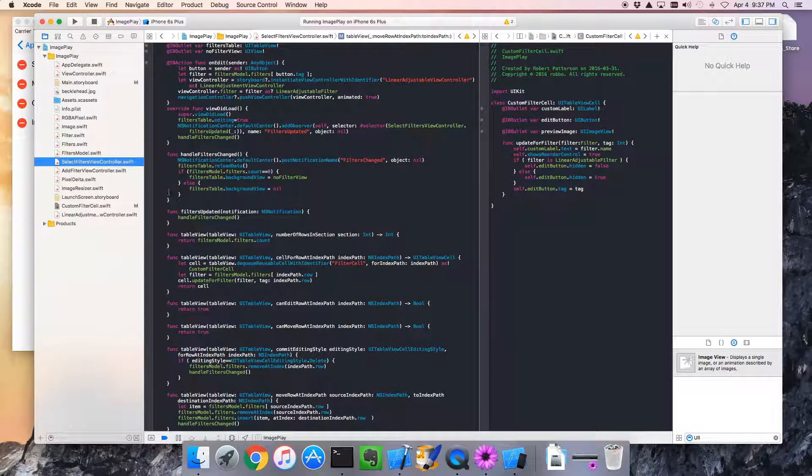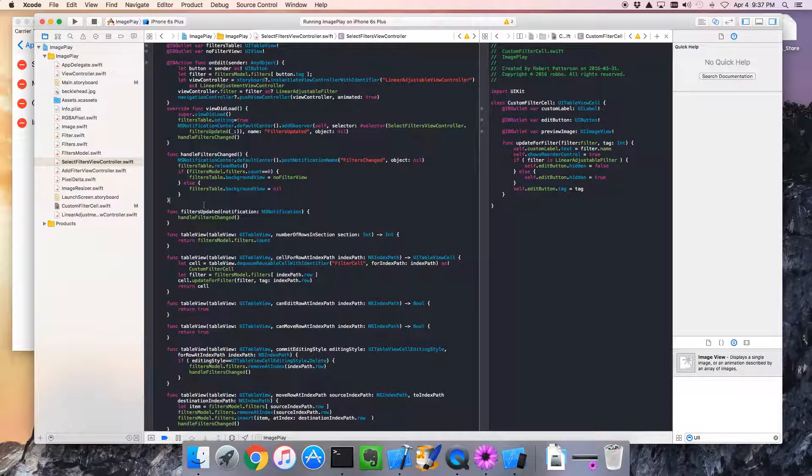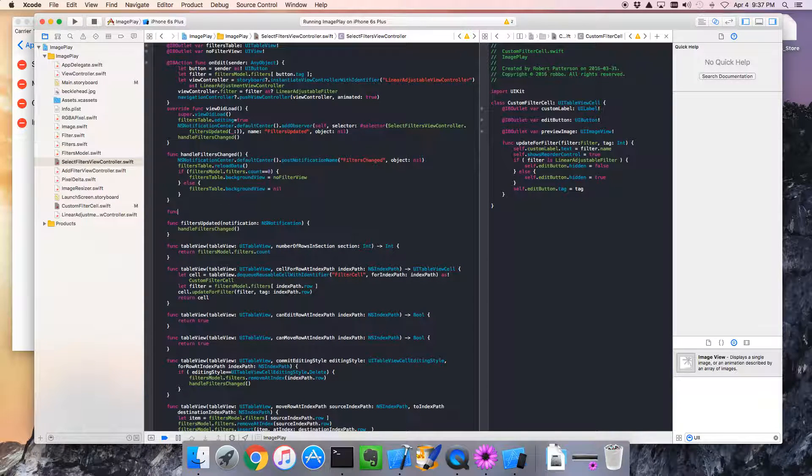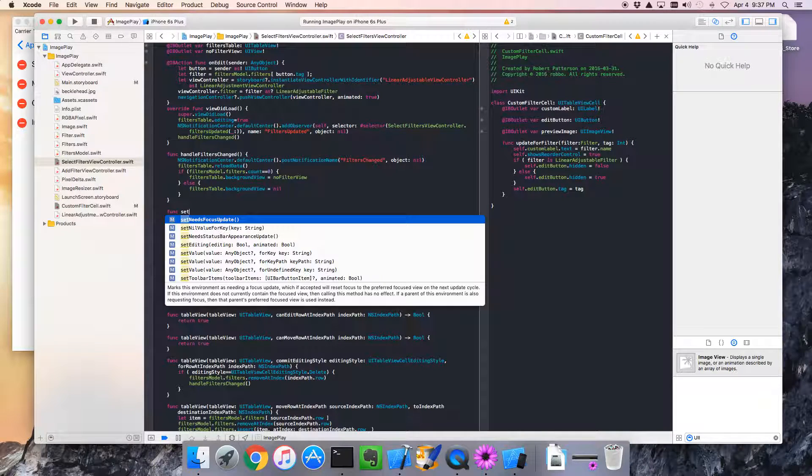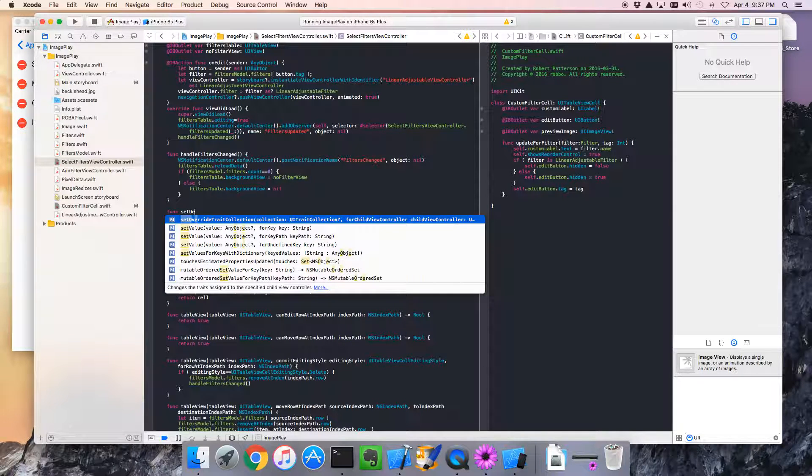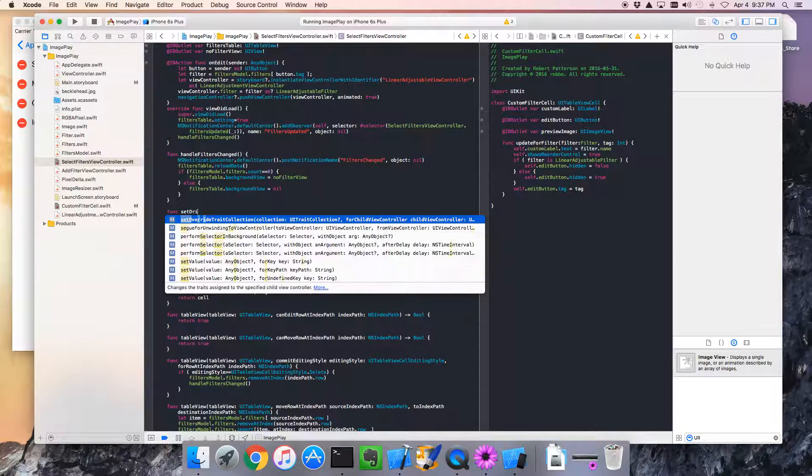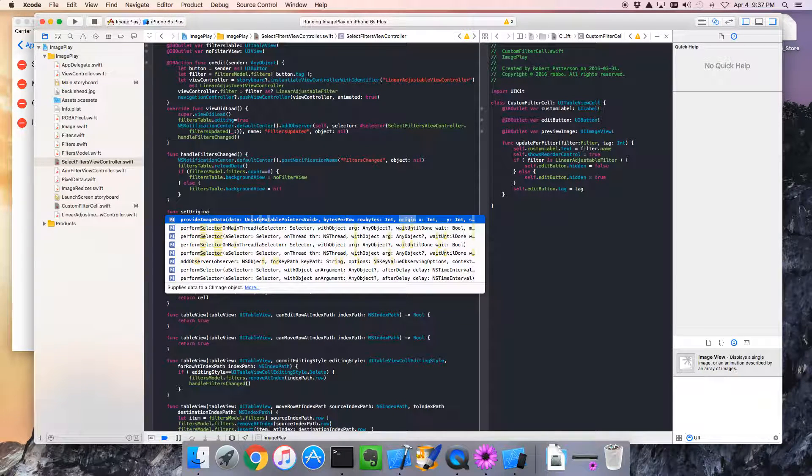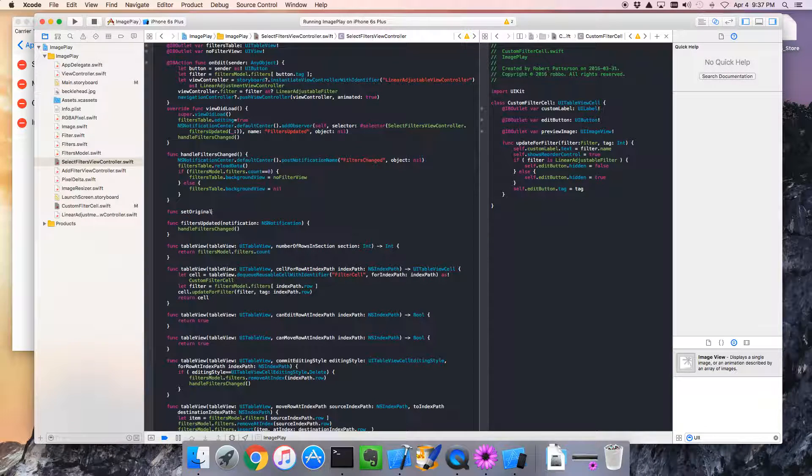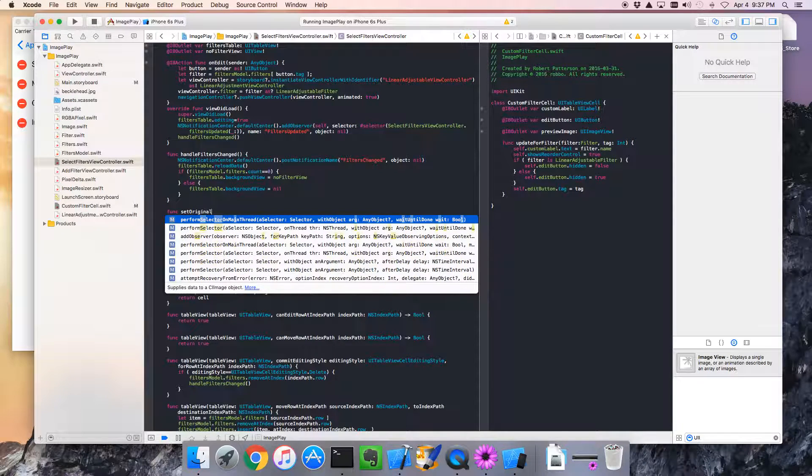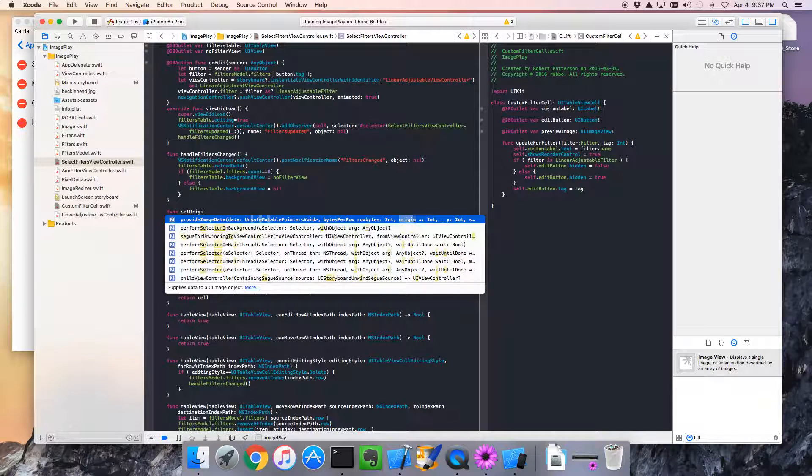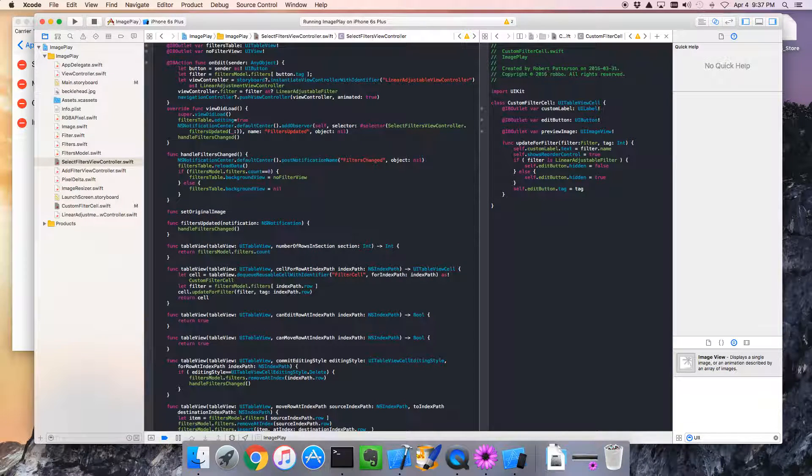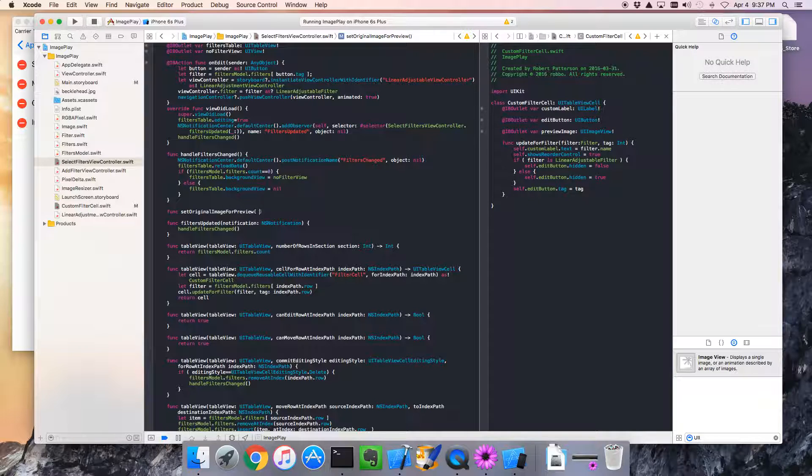I'll go back to select filters view controller. And we're going to create a function. Just anywhere. There's func. And this will be set original image. Actually, let's call it set original image for preview. That way, the caller knows that's the reason why this has to be passed in.